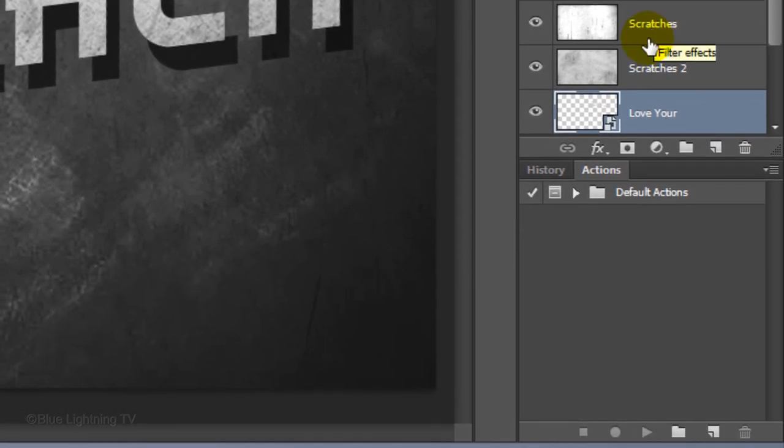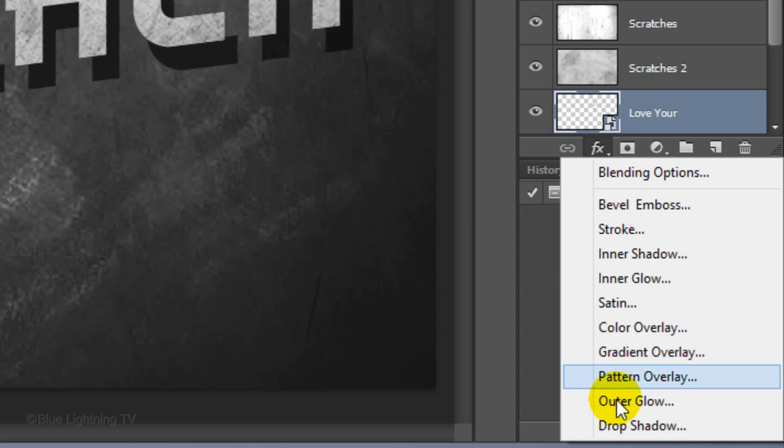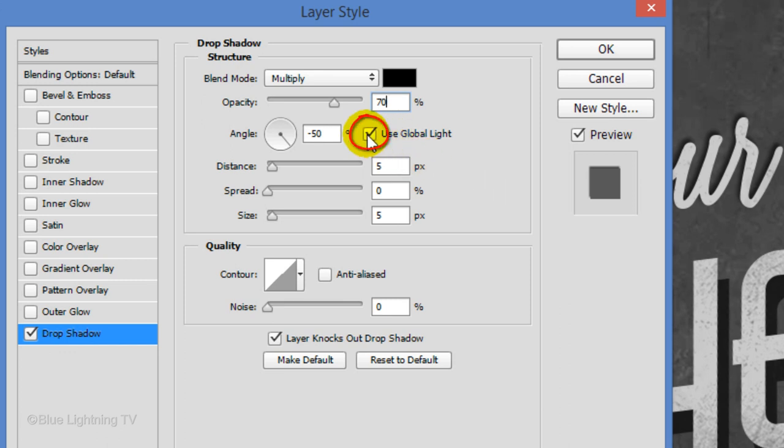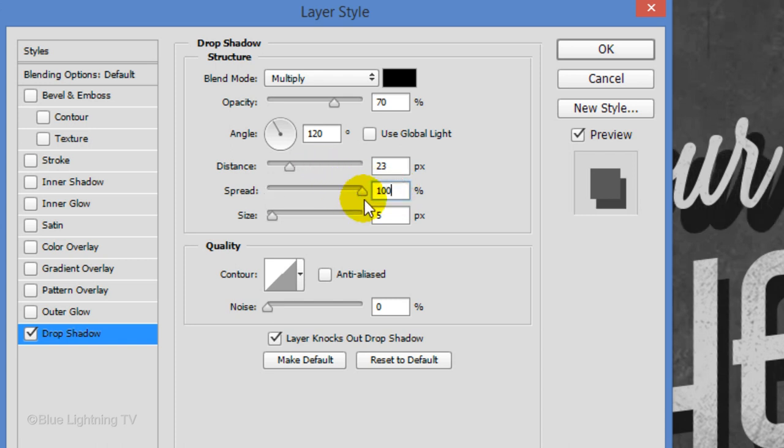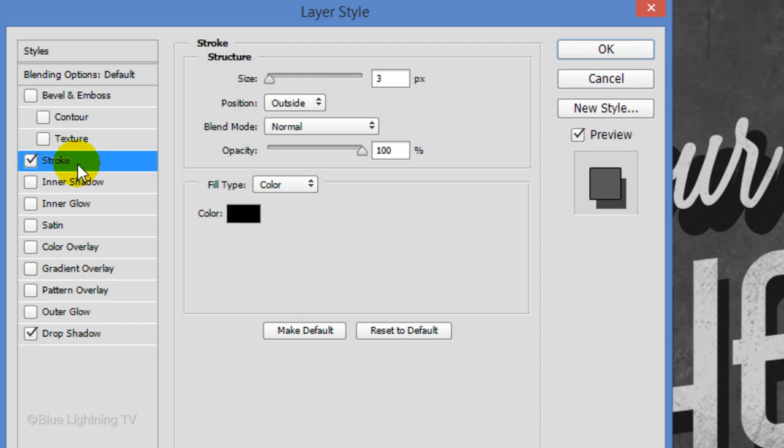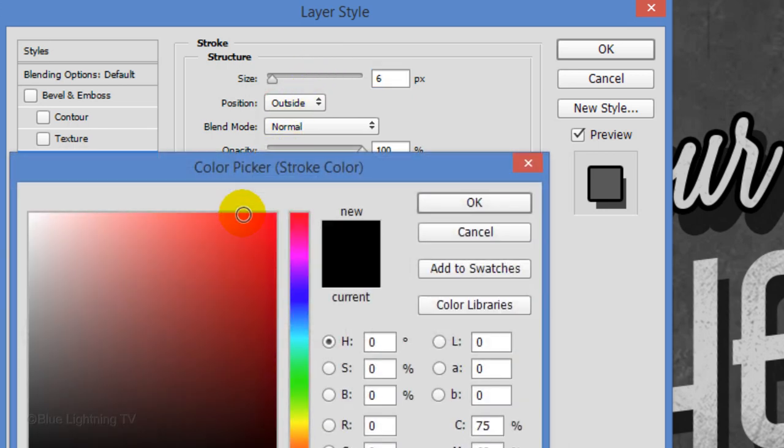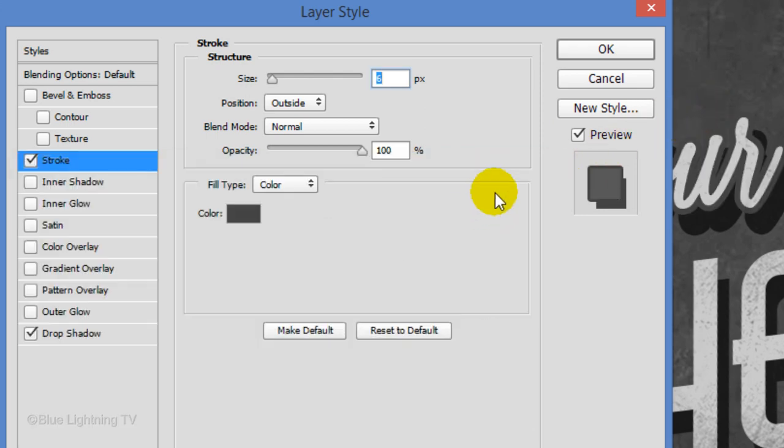Click the FX icon and click Drop Shadow. Make the Opacity 70% and uncheck Global Light. Make the Distance 23 pixels, the Spread 100% and the Size 7 pixels. Click Stroke. Make the Size 6 pixels and the Position Outside. Click the color box and click on the chalkboard next to your text to pick up the chalkboard's color. Then, click OK on both windows.